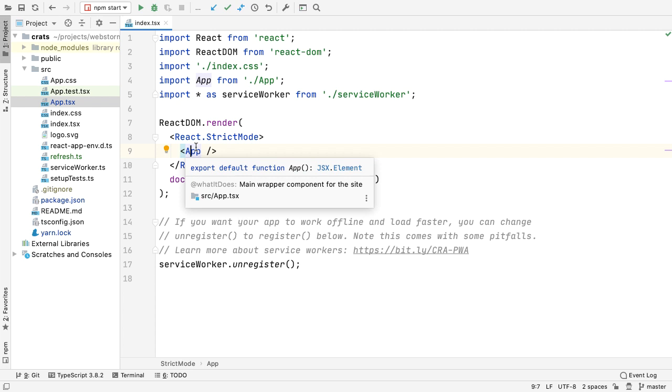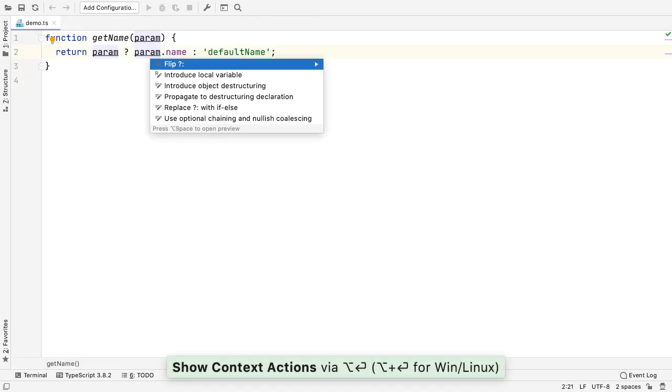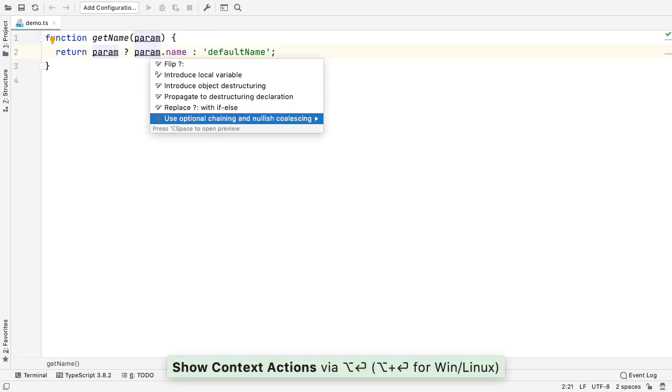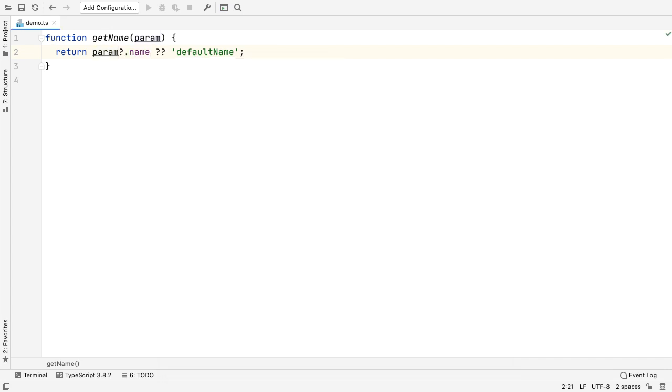We also added a new intention to convert code to optional chaining and nullish coalescing in the latest JavaScript and TypeScript.